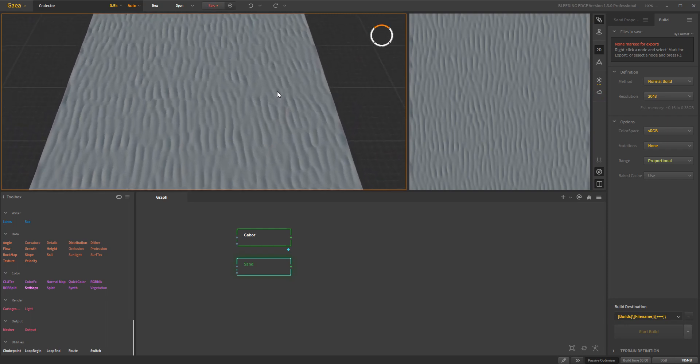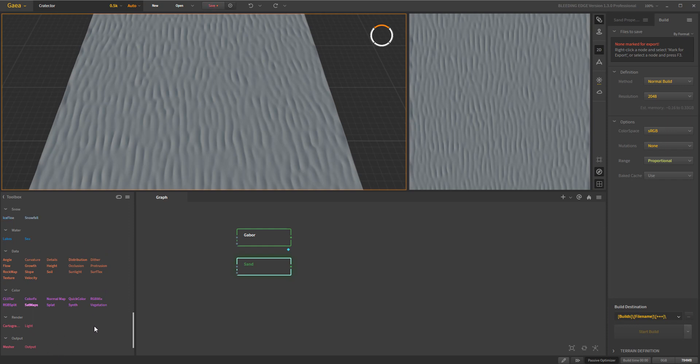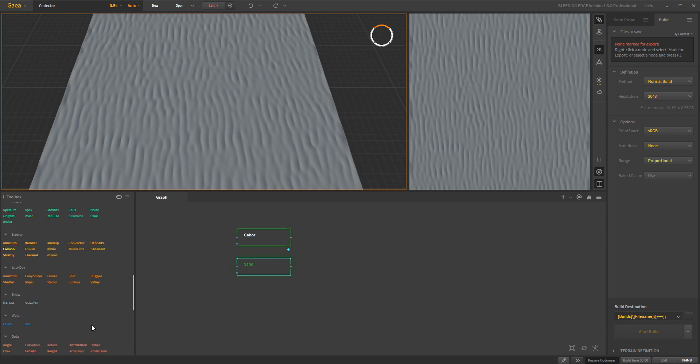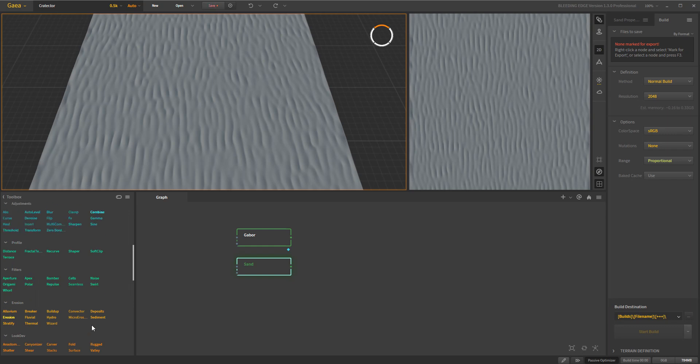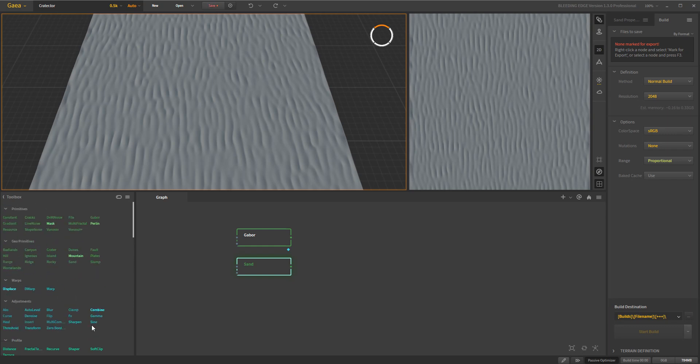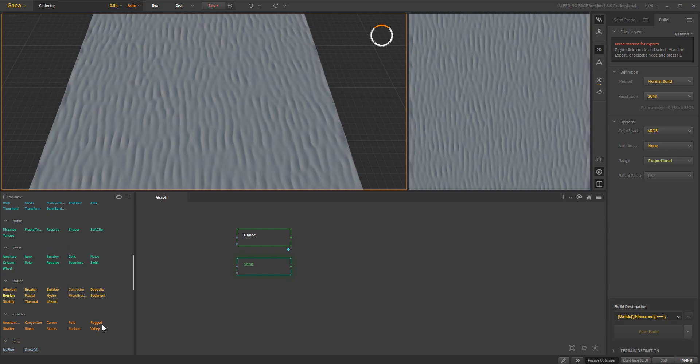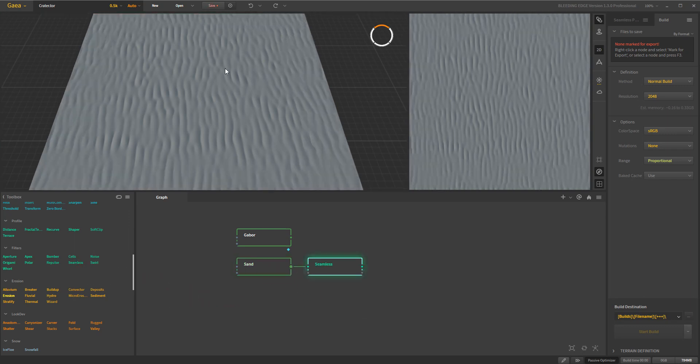Some really cool new features that are available are things like these utilities down at the bottom. We'll be going through those but the loop end and loop begin is super cool. Maybe we'll take a quick look before the end of this video. We have a new seamless mode which makes seamless textures. So you drop it on any kind of terrain and it will fix your edges and then create something that is completely tileable, which is super cool.